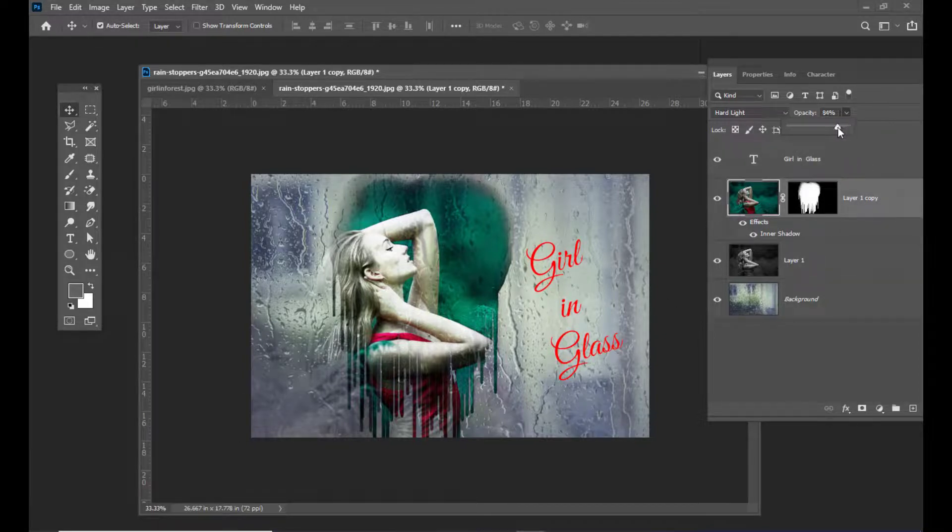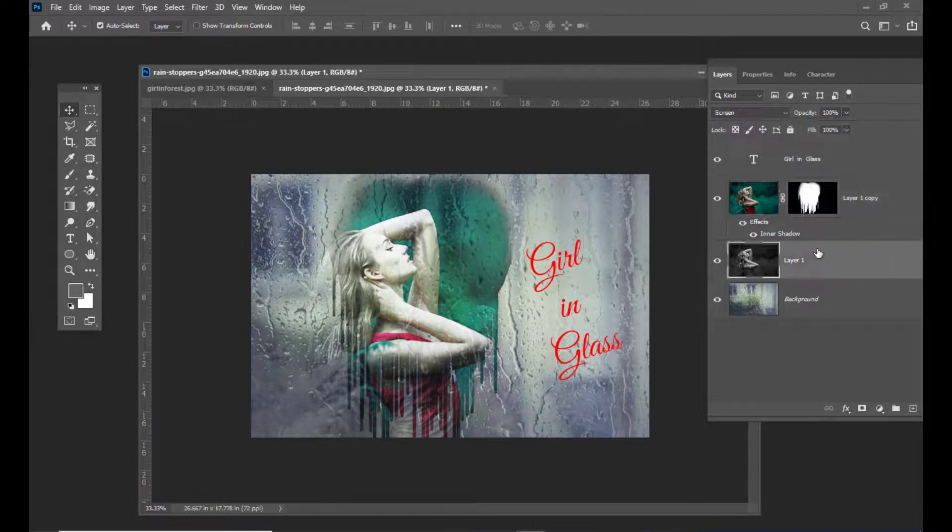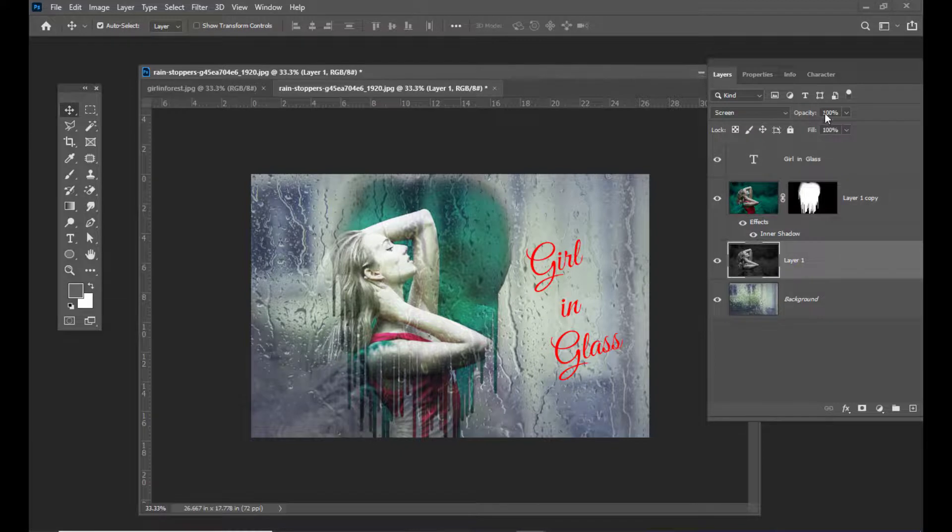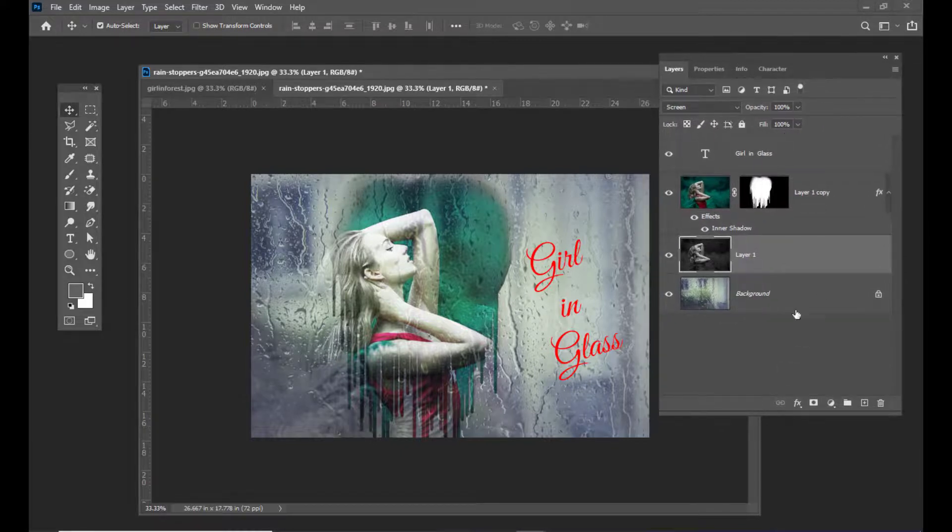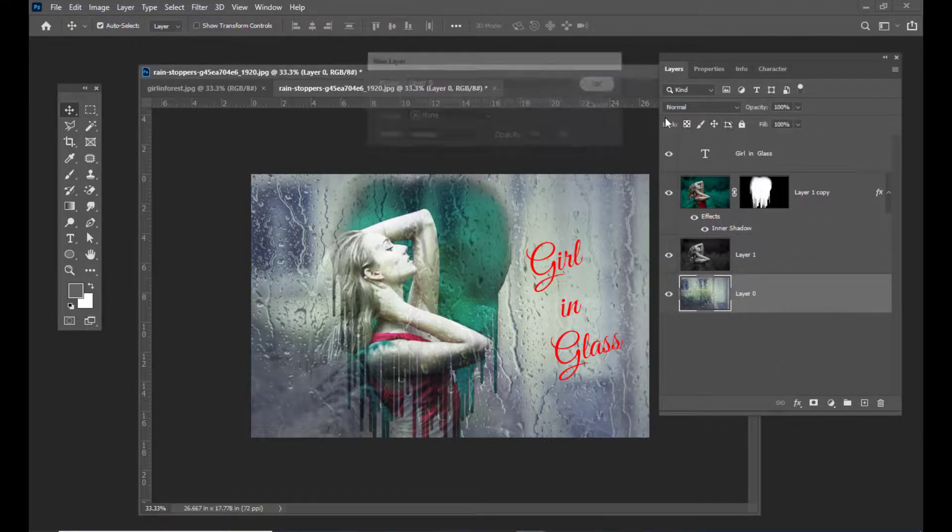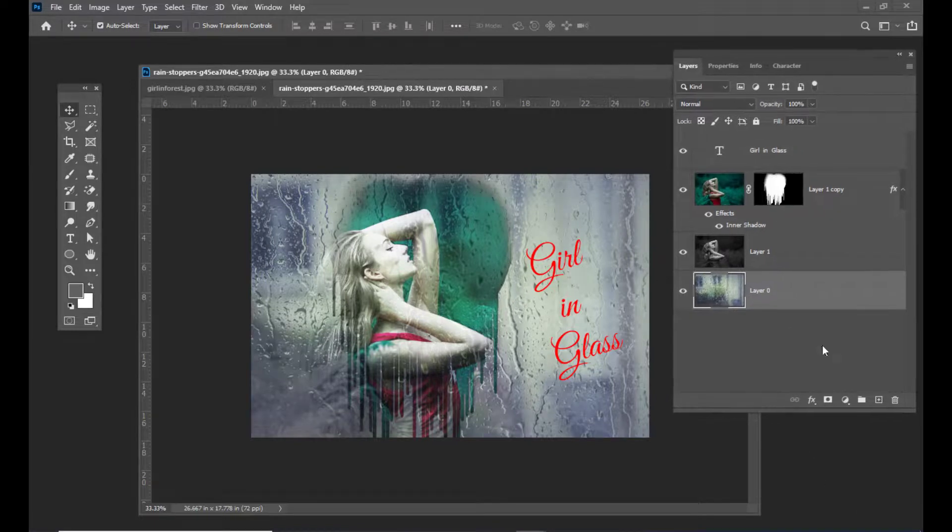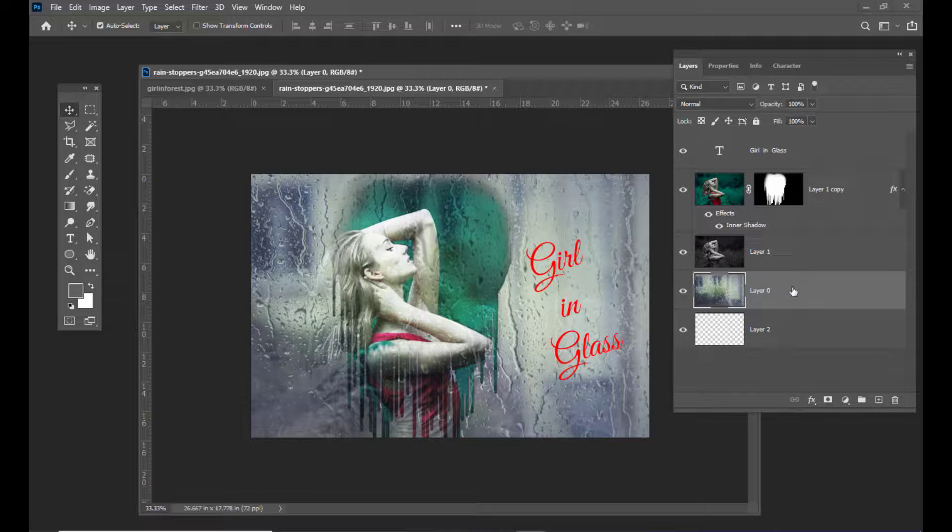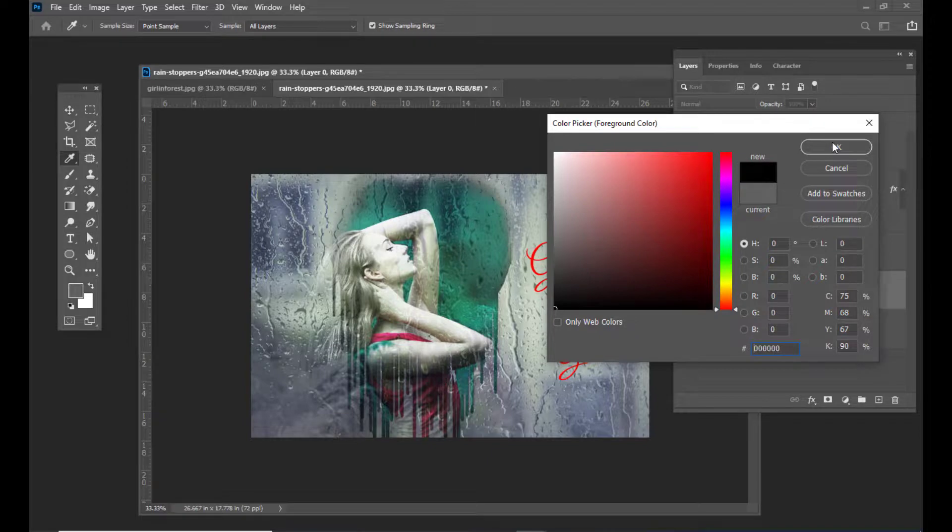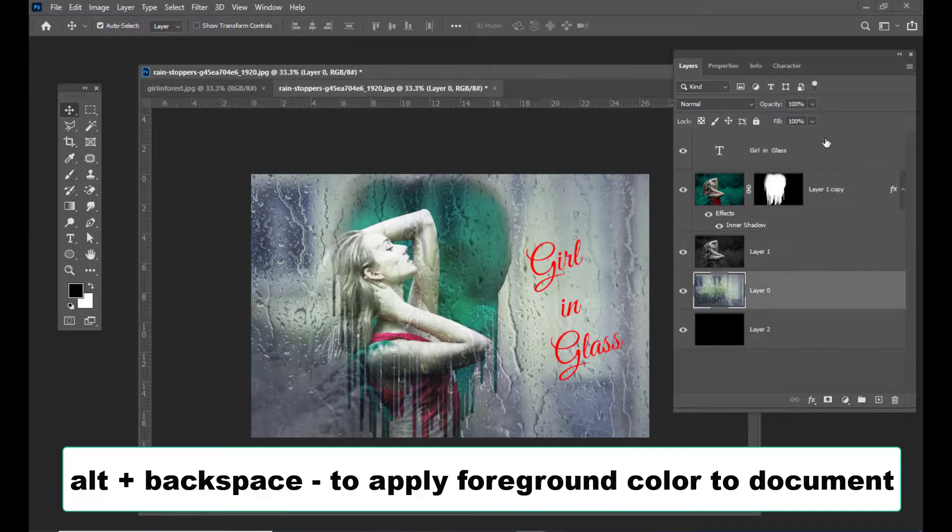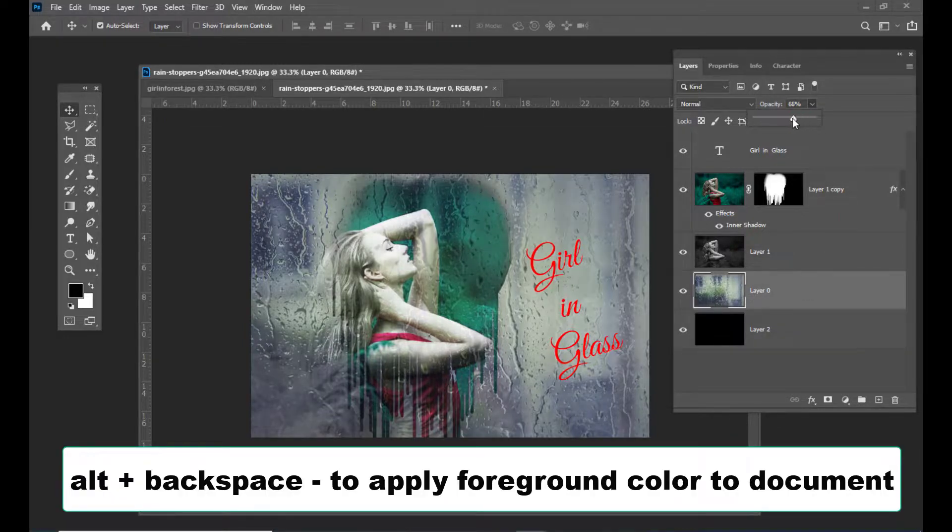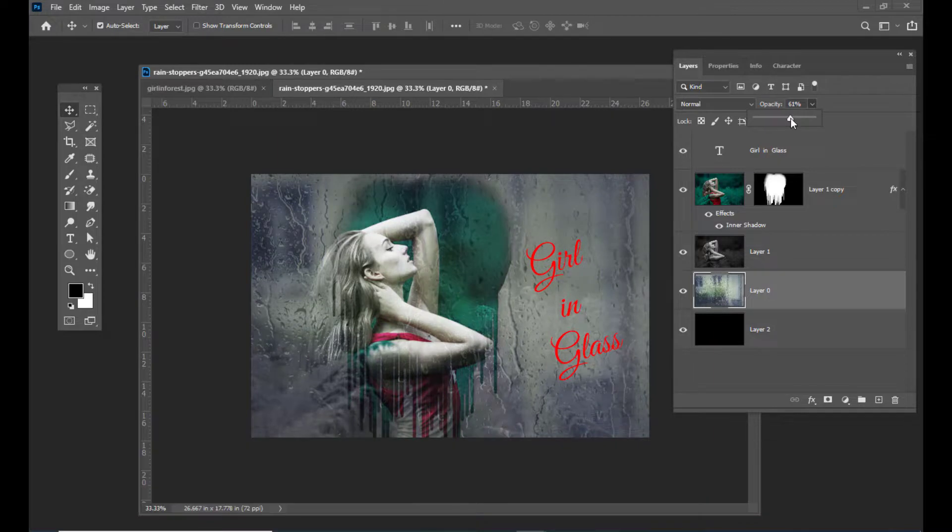You can also unlock the background and create one more background below this glass image. Give it a pure black color by hitting Alt+Backspace, then you can slightly reduce the opacity, something like this.